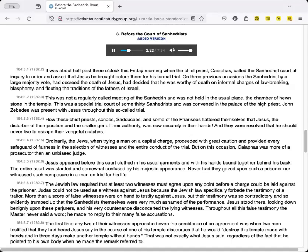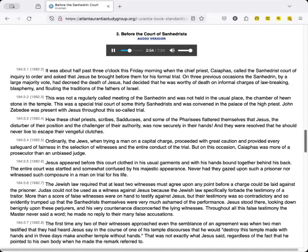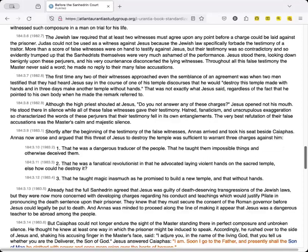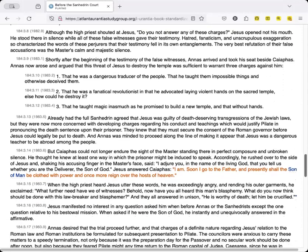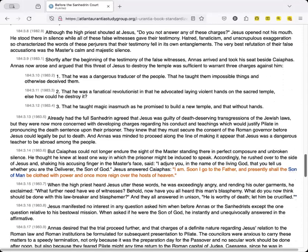The first time any two of their witnesses approached even the semblance of an agreement was when two men testified that they had heard Jesus say in the course of one of his temple discourses that he would, destroy this temple made with hands, and in three days make another temple without hands. That was not exactly what Jesus said, regardless of the fact that he pointed to his own body when he made the remark referred to. Although the high priest shouted at Jesus, Do you not answer any of these charges? Jesus opened not his mouth. He stood there in silence while all of these false witnesses gave their testimony.